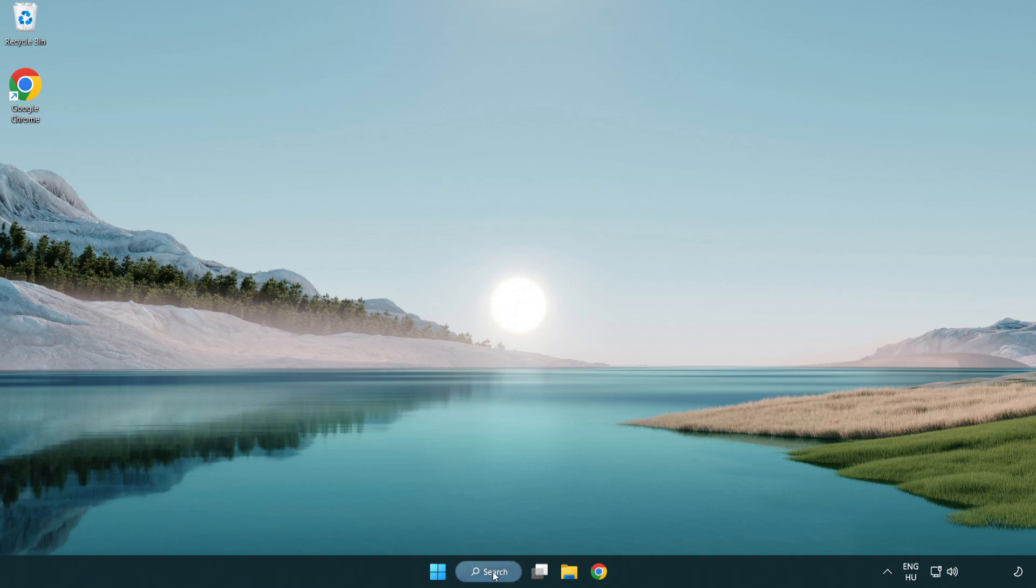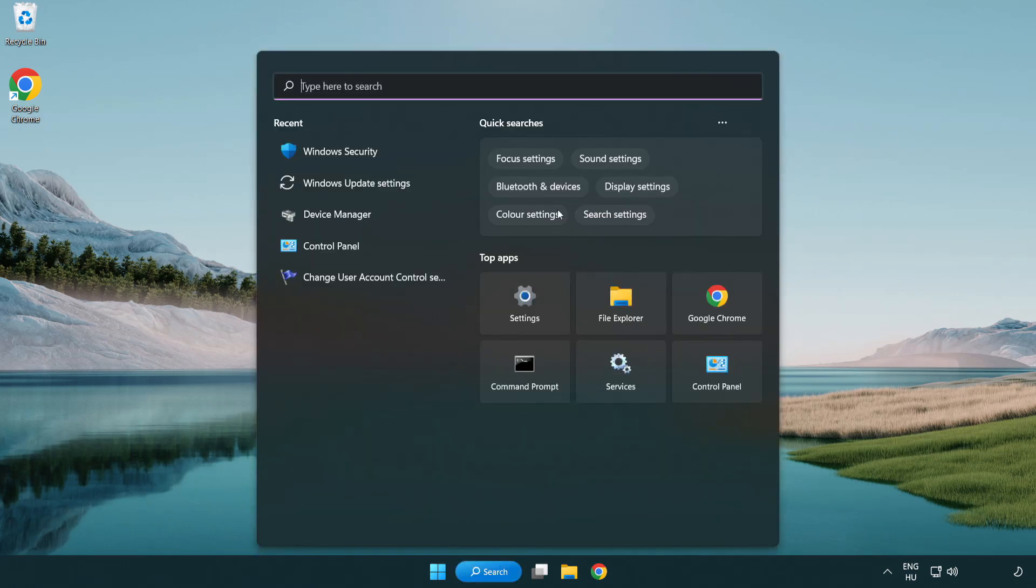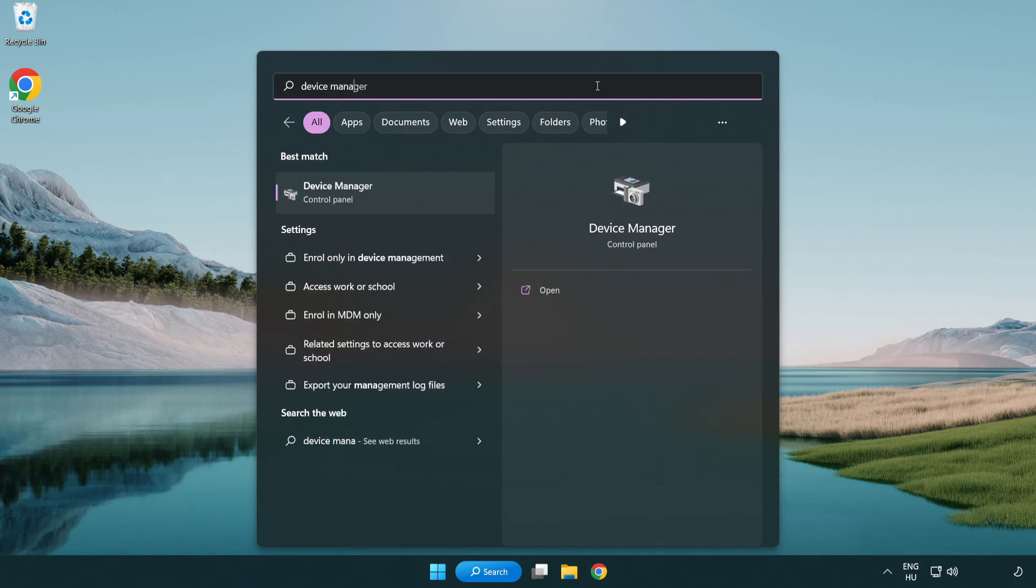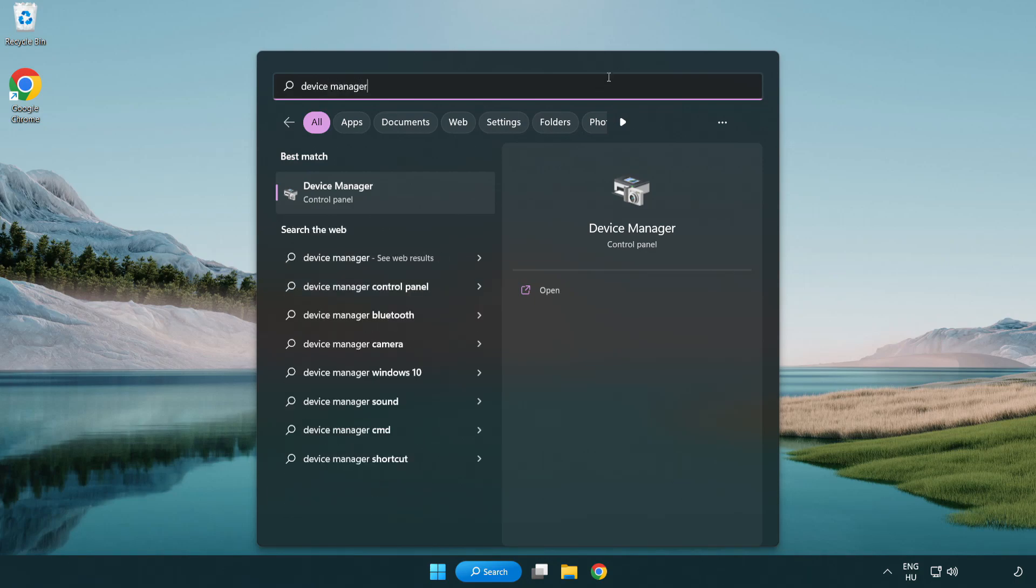Click the search bar and type device manager. Click device manager.